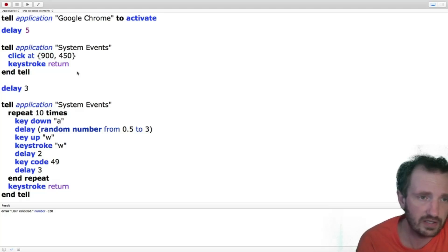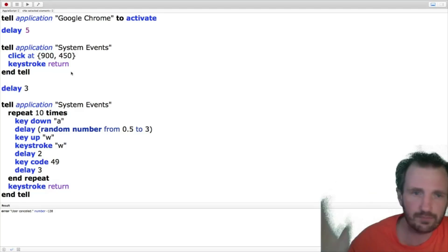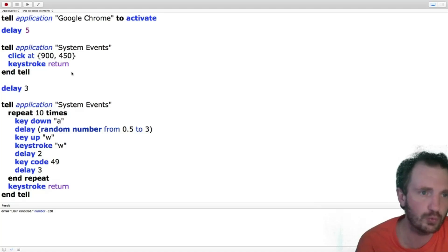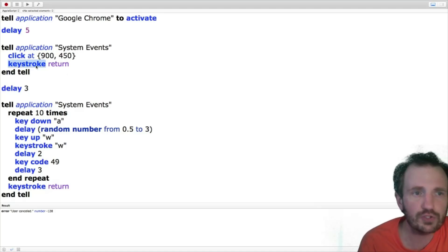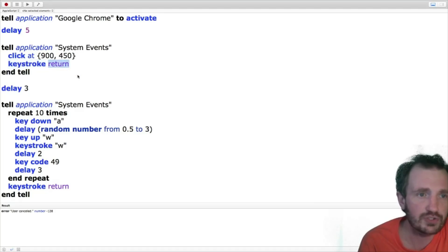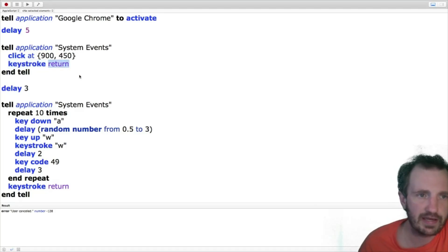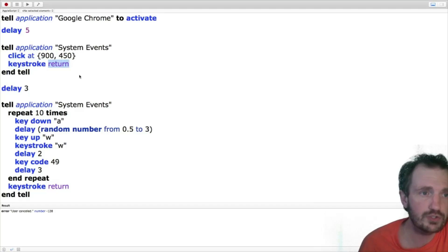And yeah, maybe I'll do some random code that could be useful video or something in the future. And then we're going to do our keystroke. We're just going to do return. So you can actually type out the full thing of that. And then we're going to do our end tell. So this is a function right here, so our tell and our end tell.